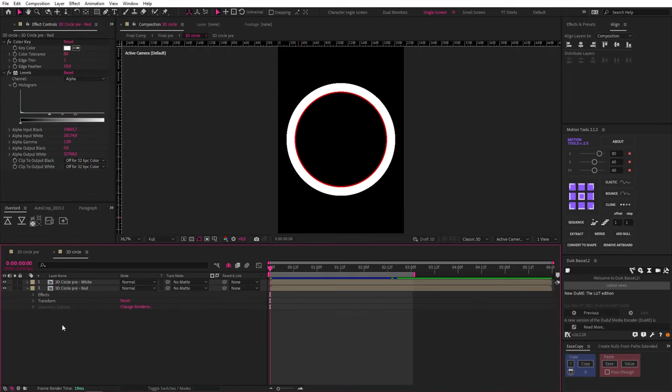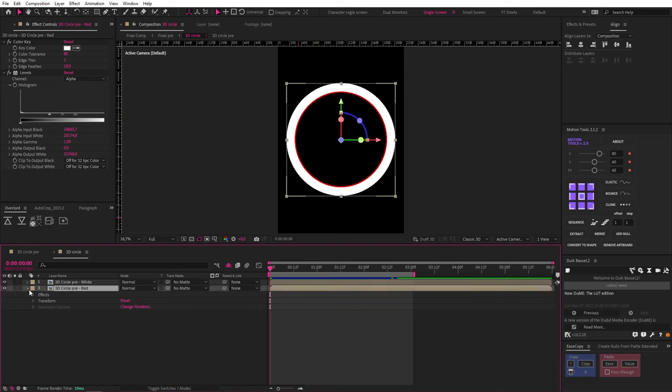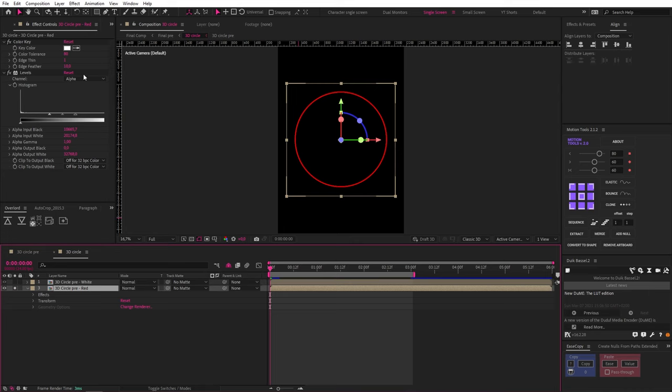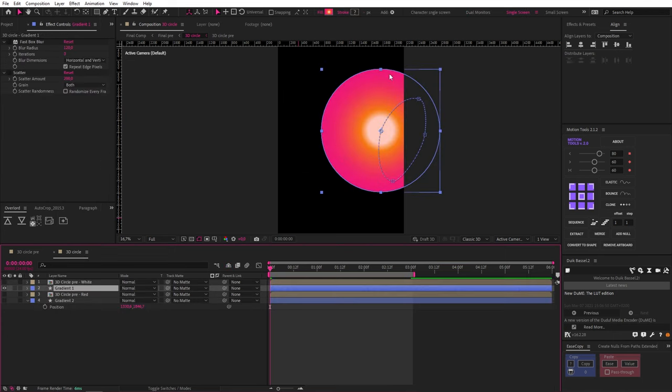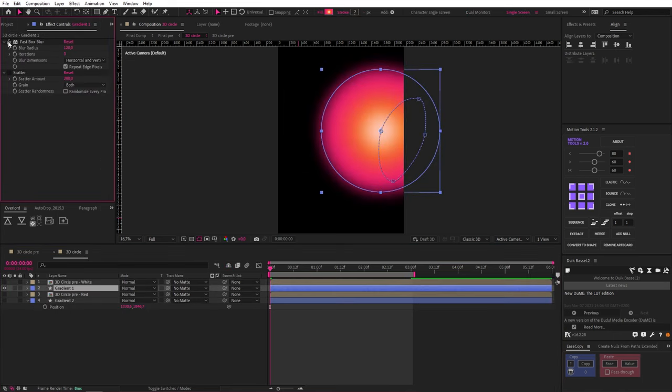Now I want to briefly cover the workflow I used to add a gradient to this because I think it's pretty interesting. For starters I pre-composed the 3D circle we made and duplicated it. Then on the first duplicate I used a color key to remove the white part of the 3D object, and then I did the same for the second object but removing the red part.